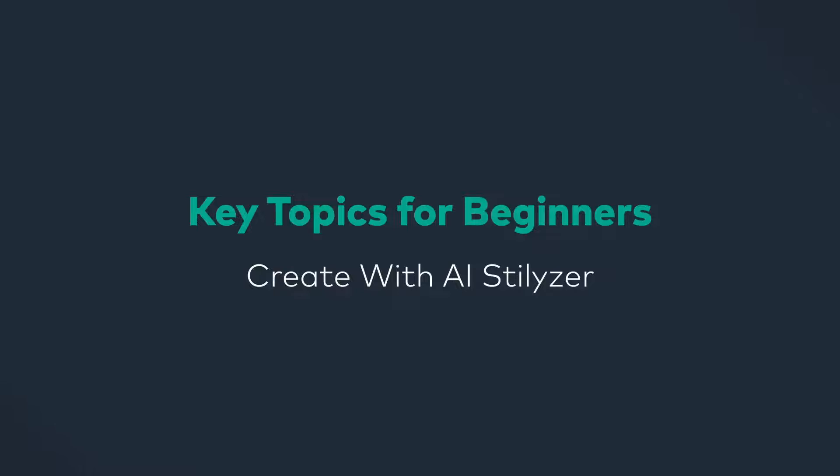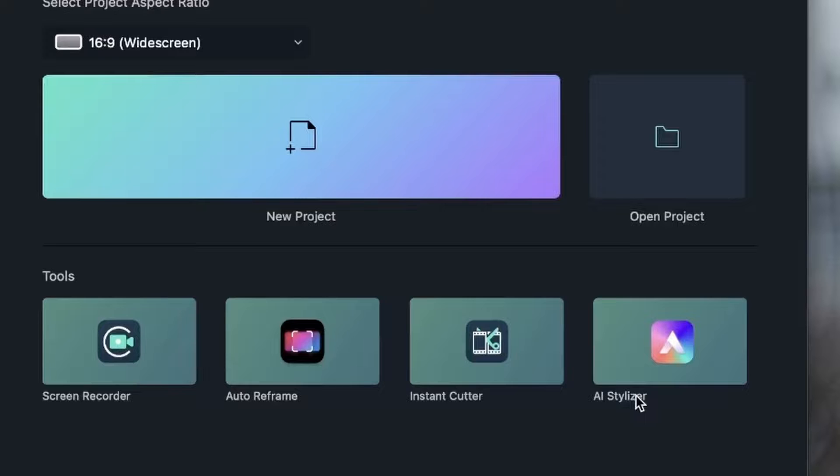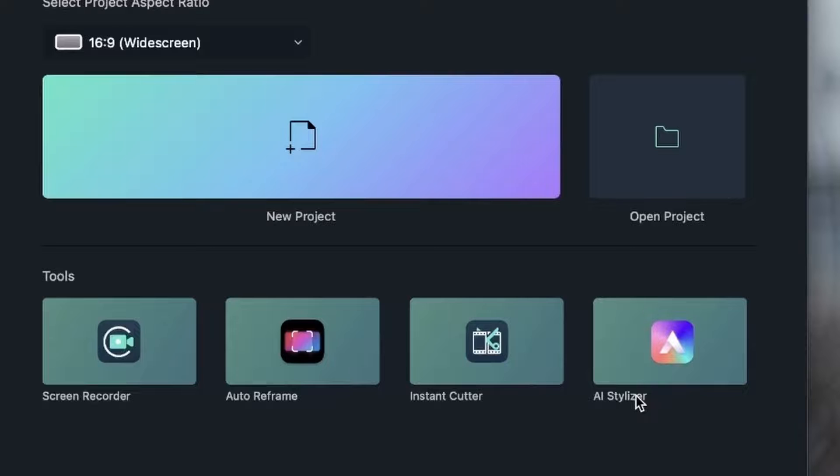In today's lesson, we are going to learn about the AI Stylizer. With this tool, you can apply different styles to your videos with a few simple clicks. It's a great way to make your videos look more creative and make them look either more cartoonish or more 3D.